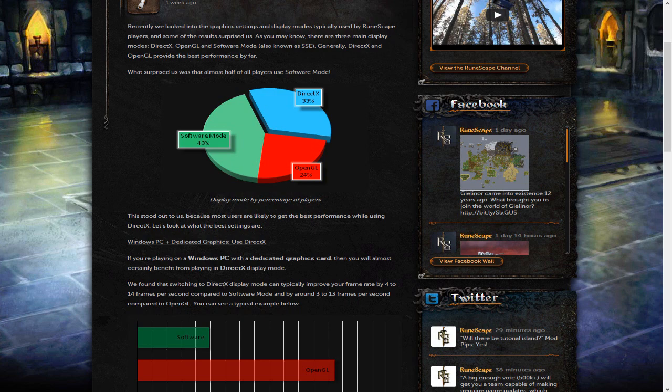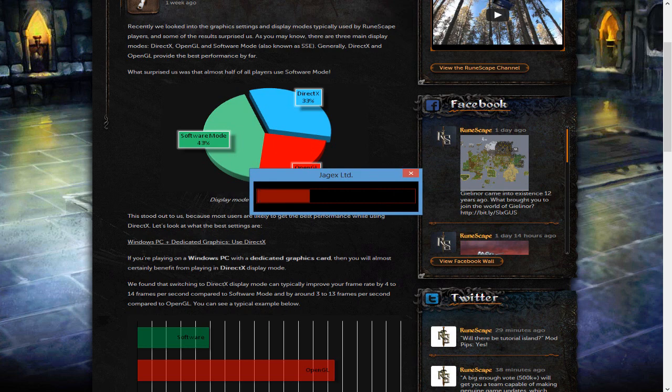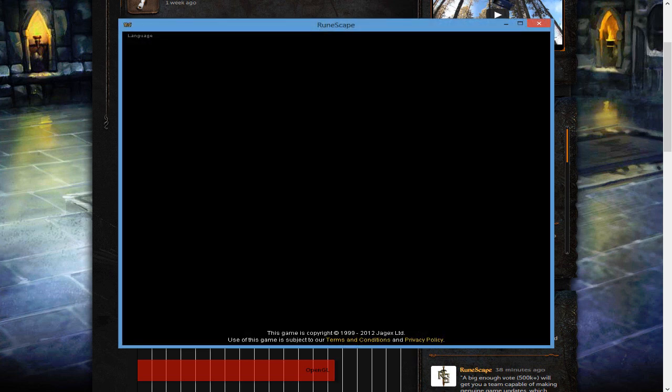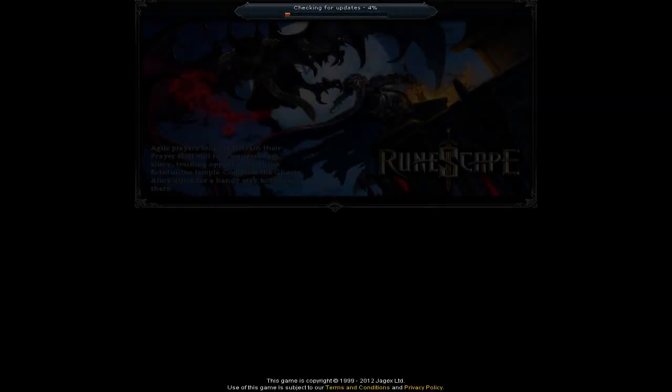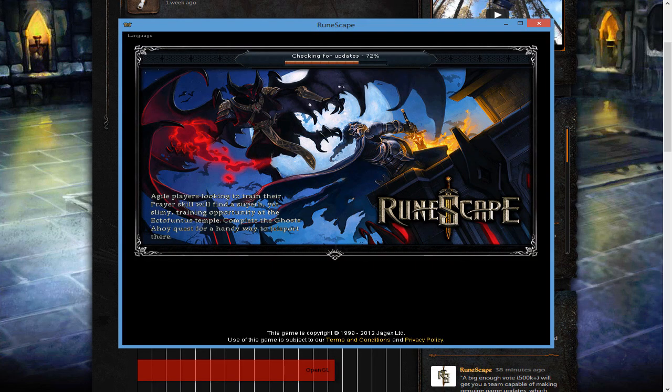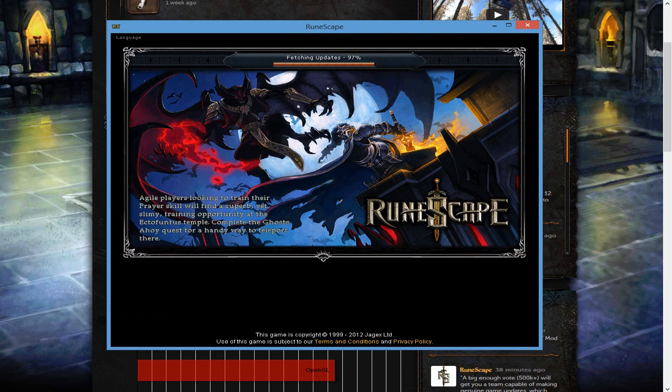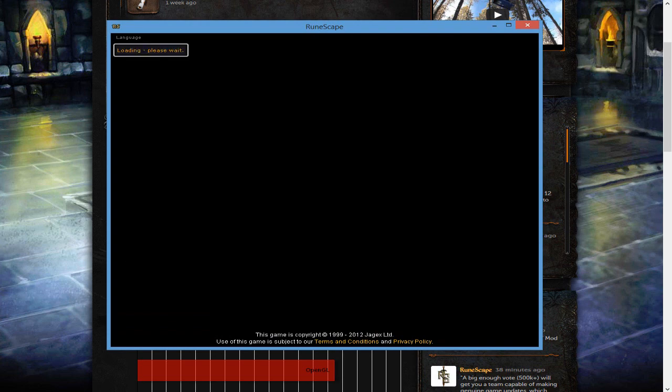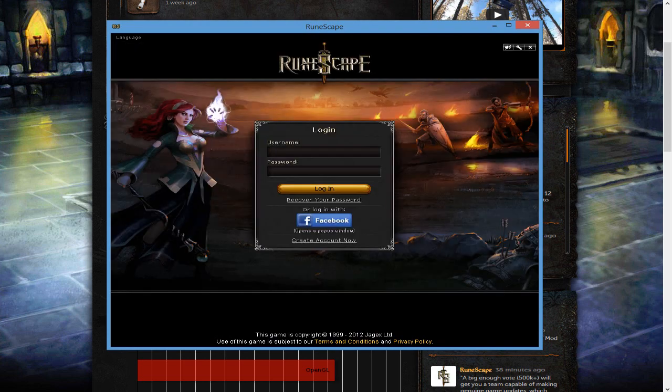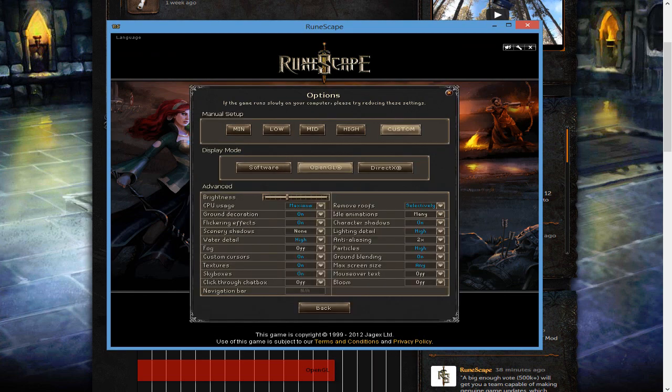DirectX and OpenGL are definitely the best settings. If I go onto RuneScape right now on my account, JagexLTD, you're not going to be seeing the top. It's going to be a little bit cut off. But if I go onto my settings on RuneScape, waiting for it to load, we're going to go ahead and look, and it says custom, resizable, I play in OpenGL.